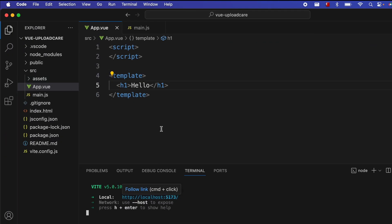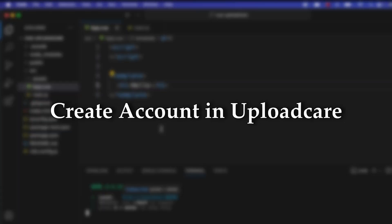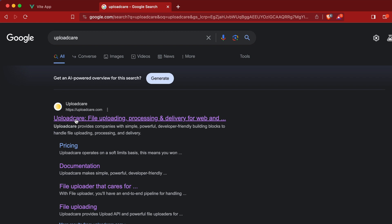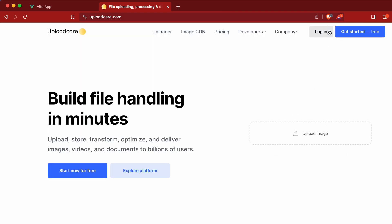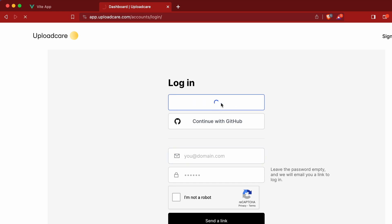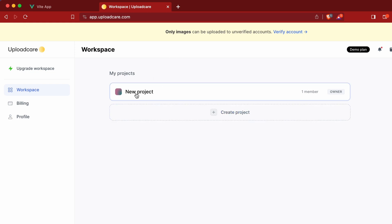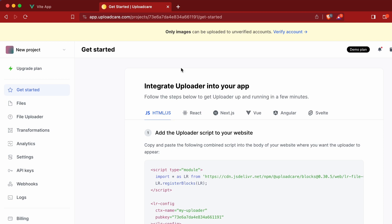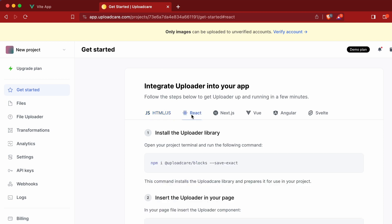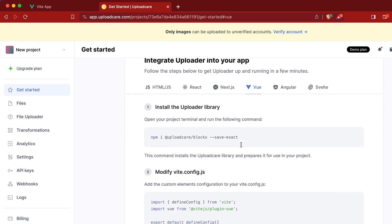Once you create the basic Vue.js project, create an account in Uploadcare. Go into the browser and search for Uploadcare, then go to the first link from uploadcare.com. Click on login and continue with your Google account or GitHub account. Once logged in, go into a new project. You can see options for integrating with HTML, JavaScript, React, Next.js, Angular — and we will be implementing with Vue.js. First, install the Uploadcare library by typing npm install @uploadcare/blocks. Copy this command and paste it into the terminal.